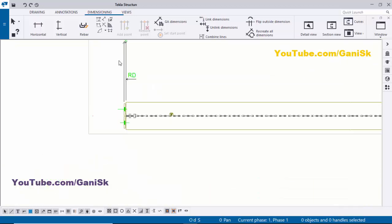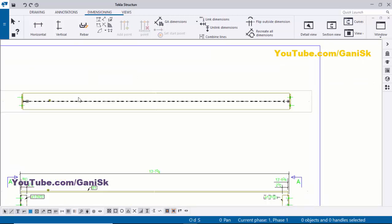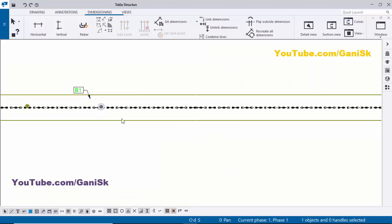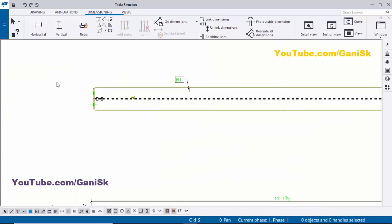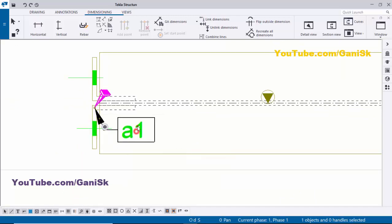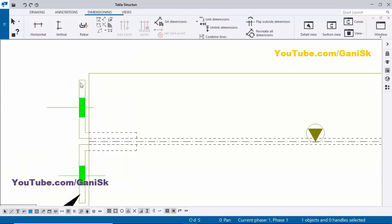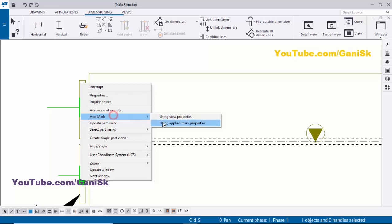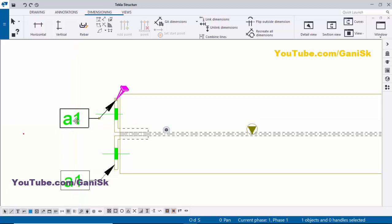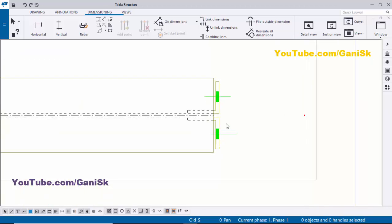This is the top view. We have the top view at this location — remove the existing dimensions. Give the part mark for this beam: select it, right-click, Add Mark, and apply. Similarly, give the part mark for the angles here — select them, right-click, Add Mark, and apply. Give the part mark for both angles similarly.